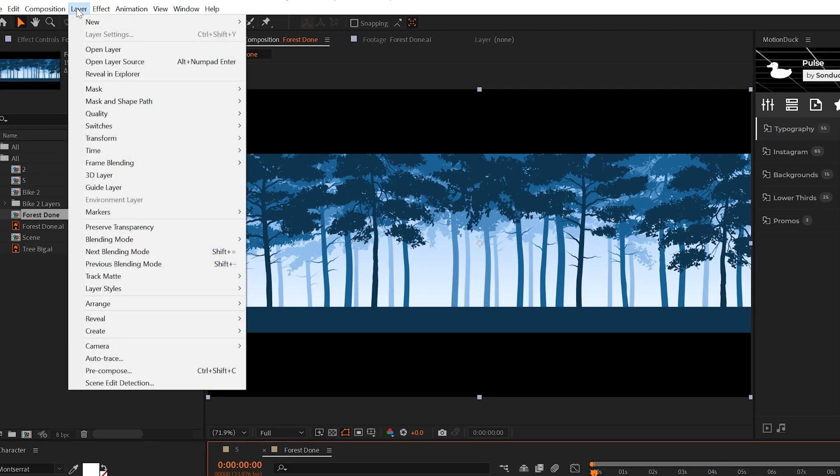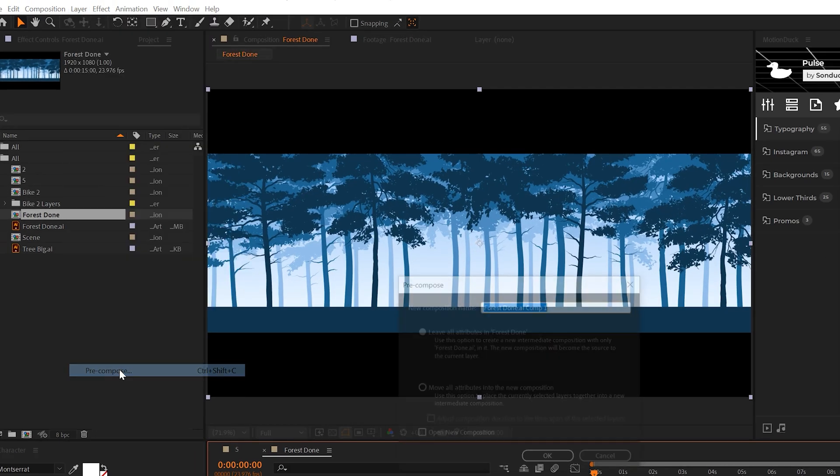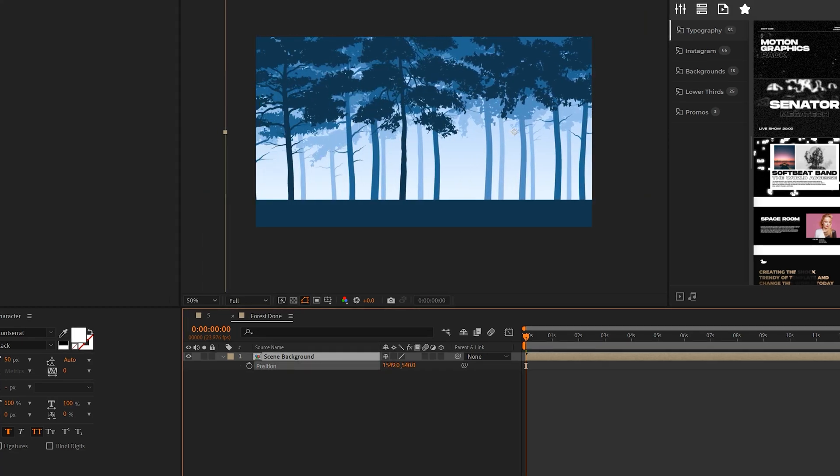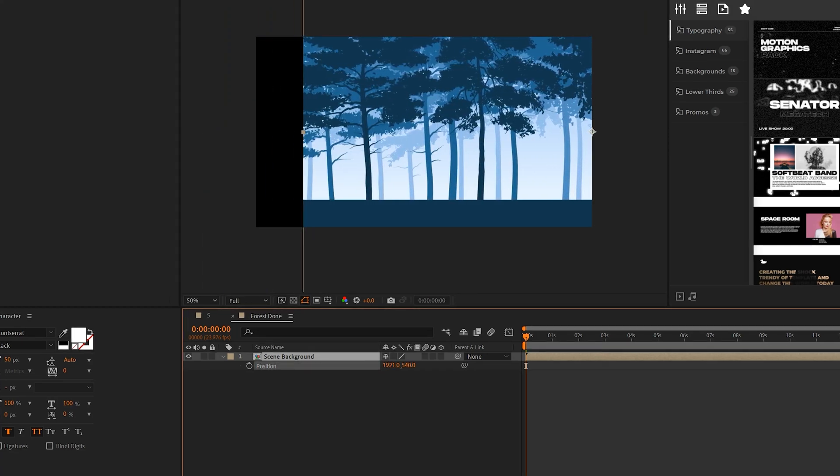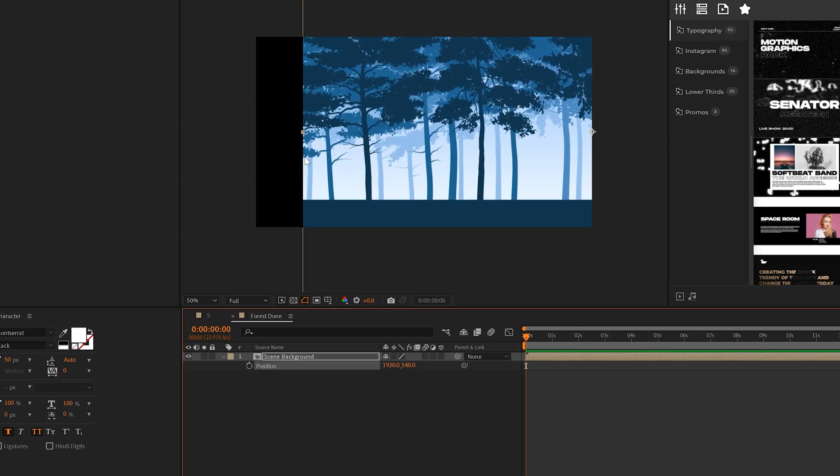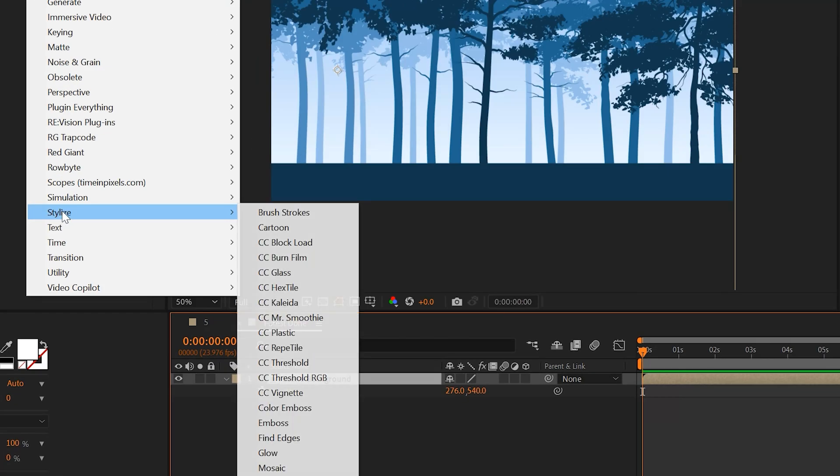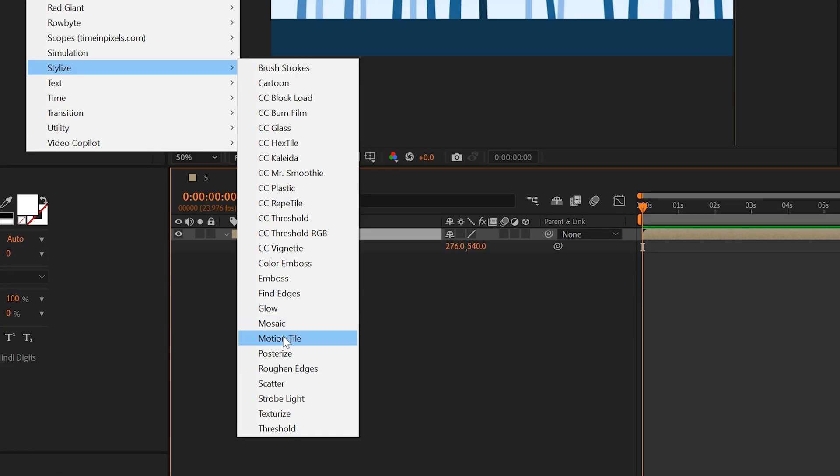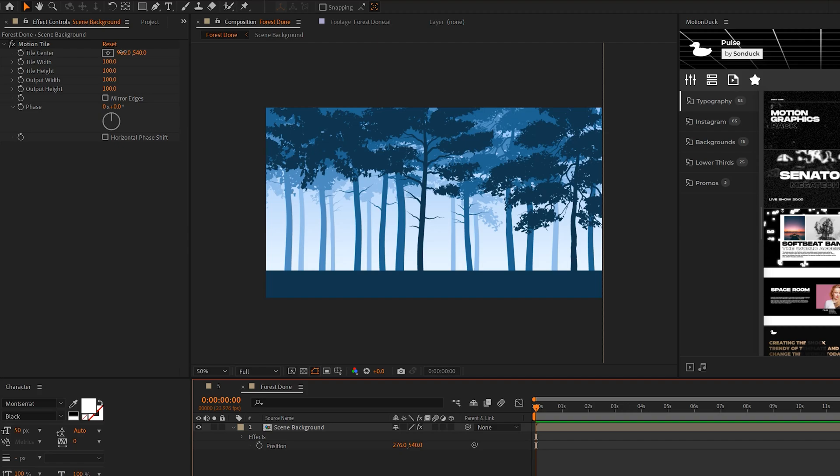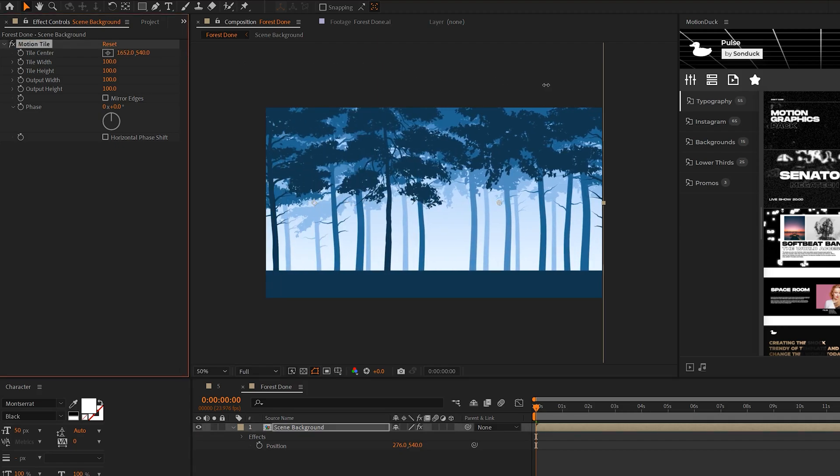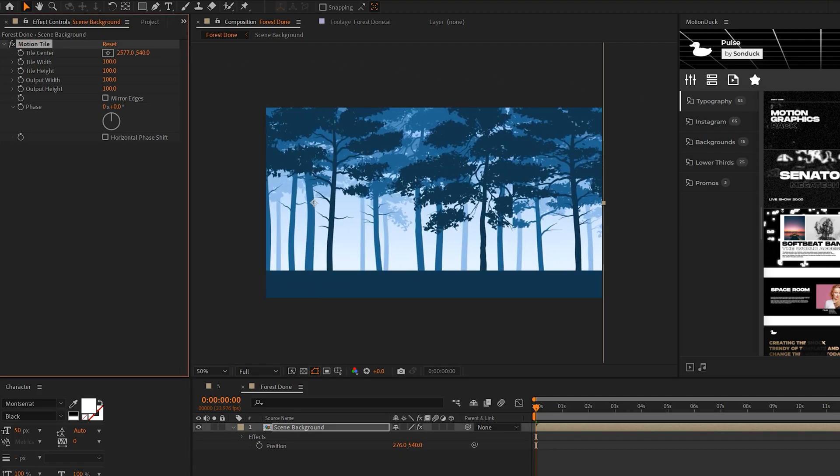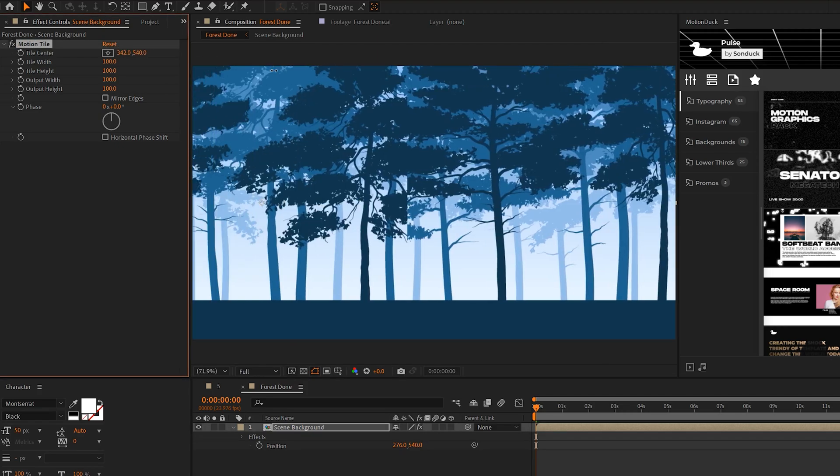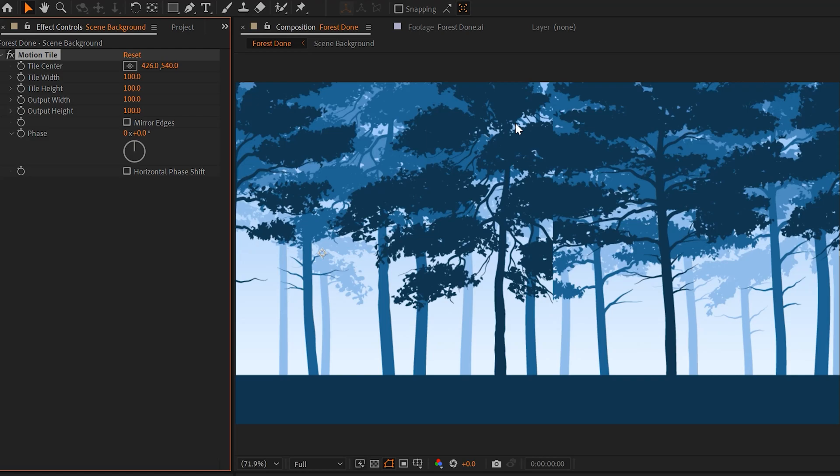So here's our background. Right away I'll go to layer, pre-compose, I'll call it scene background and click OK. And if I animate the position of the scene to animate the background, I'll eventually run out of the scene. To fix this problem, I'll go to effect, stylize and we'll grab motion tile. And if I adjust the tile center, I can adjust the x value here and this will go on forever.